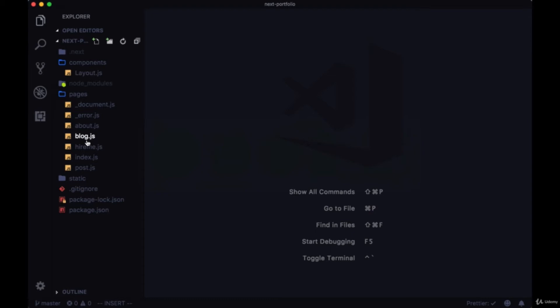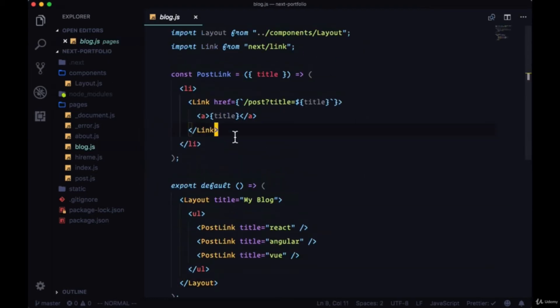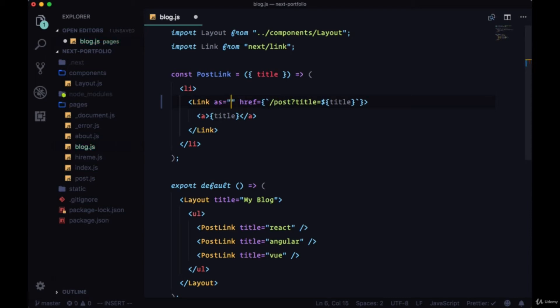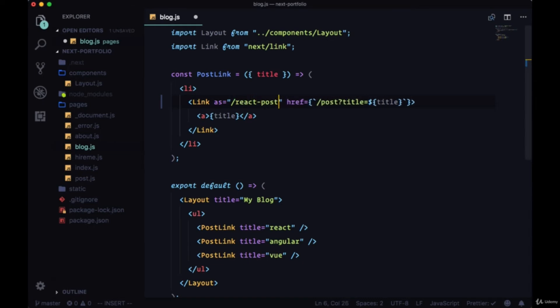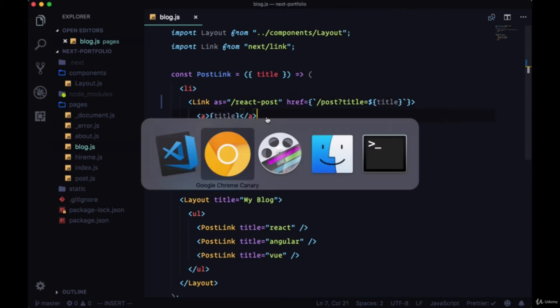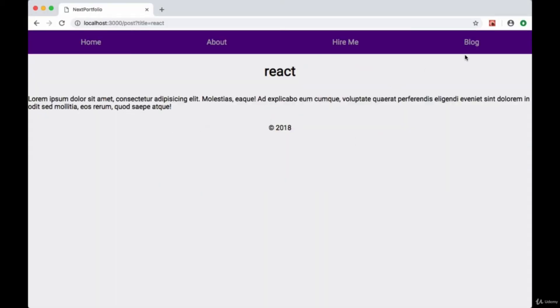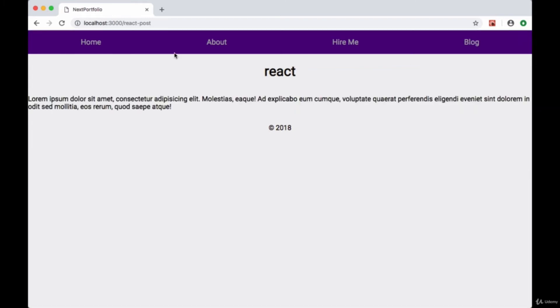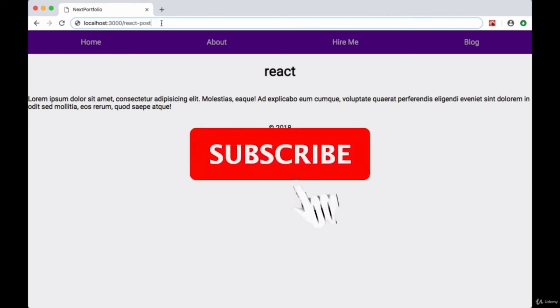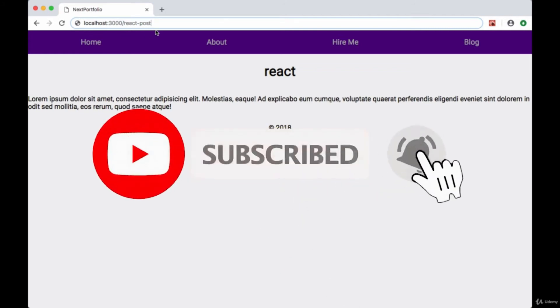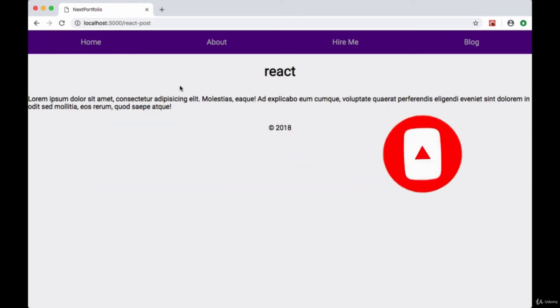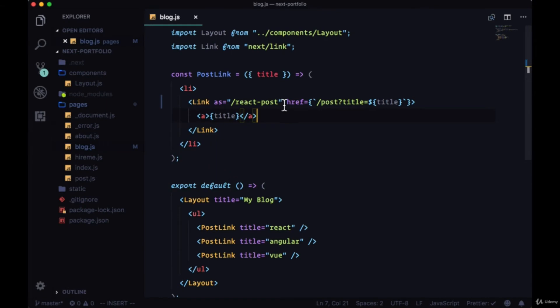If we head back to our blog and take a look at our post link, we have the ability on link to set an as attribute or an as prop, so we can specifically define whatever we want that end of the path to appear as. For example, for our React post we could just have it be slash react post for an example slug value. So if we go back to blog and click on React, you can see now our end of our path is react post. It gives us a cleaner URL, cleaner path name.